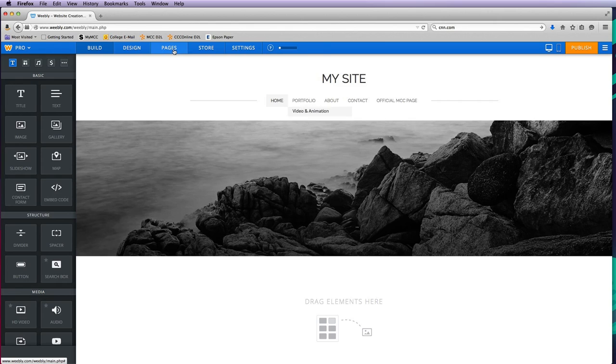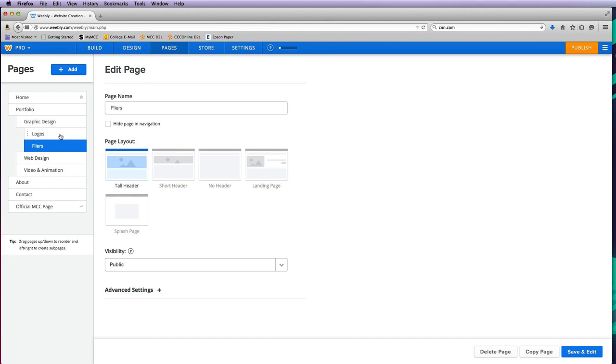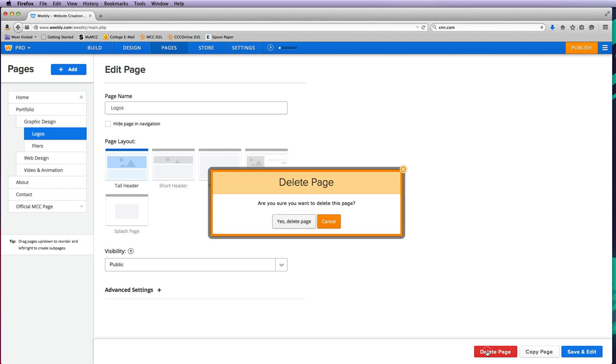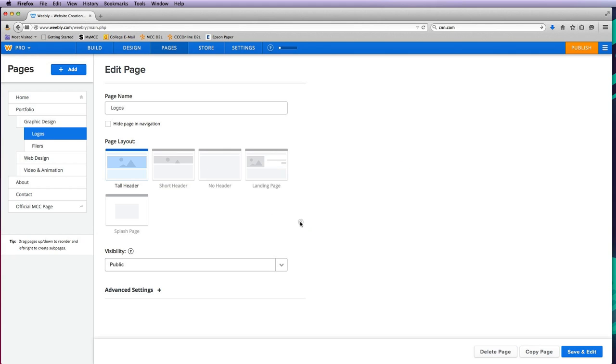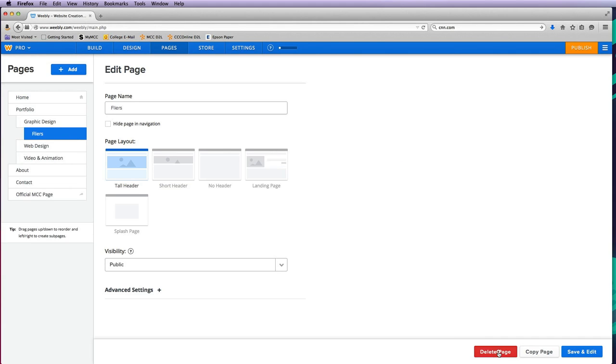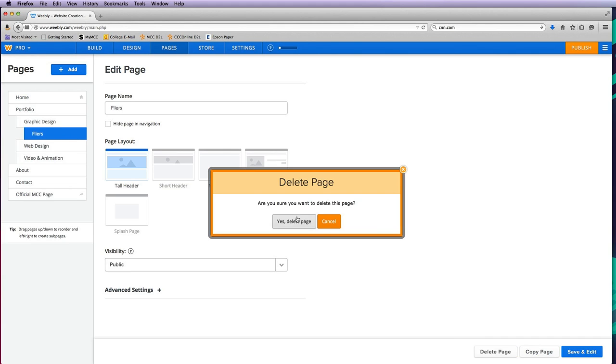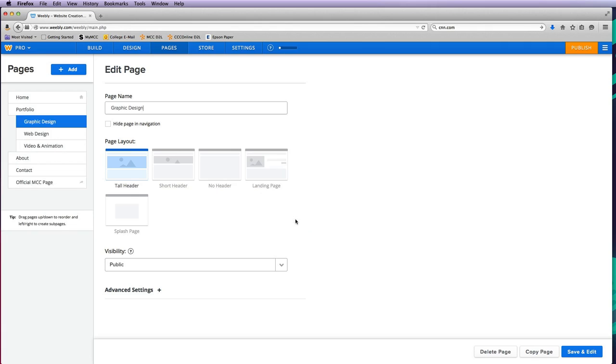If you want to delete a page—because I think this is a little bit much—I can click on this page, delete it, copy it, or save and edit it. I'll just delete that page and click on flyers and delete that page. There we go, that's the basics of adding pages to your site.